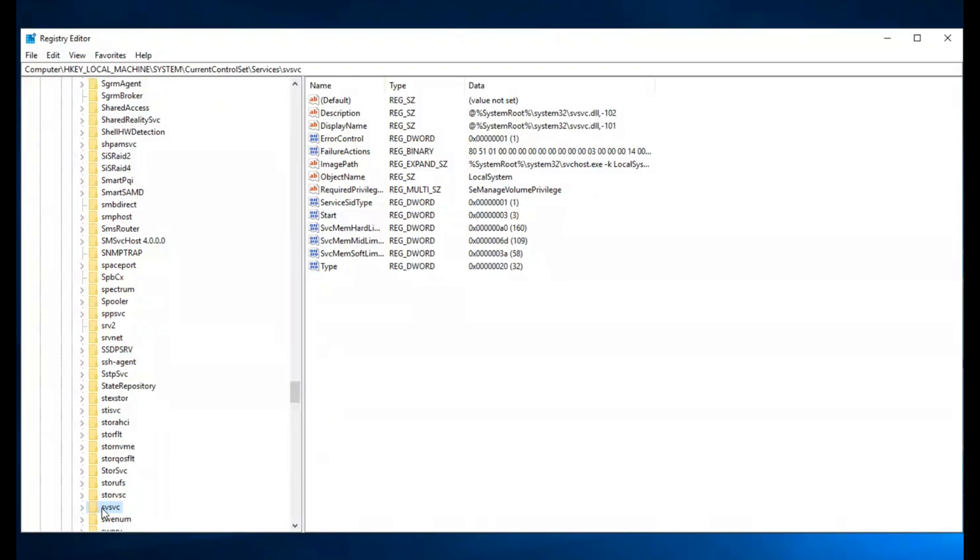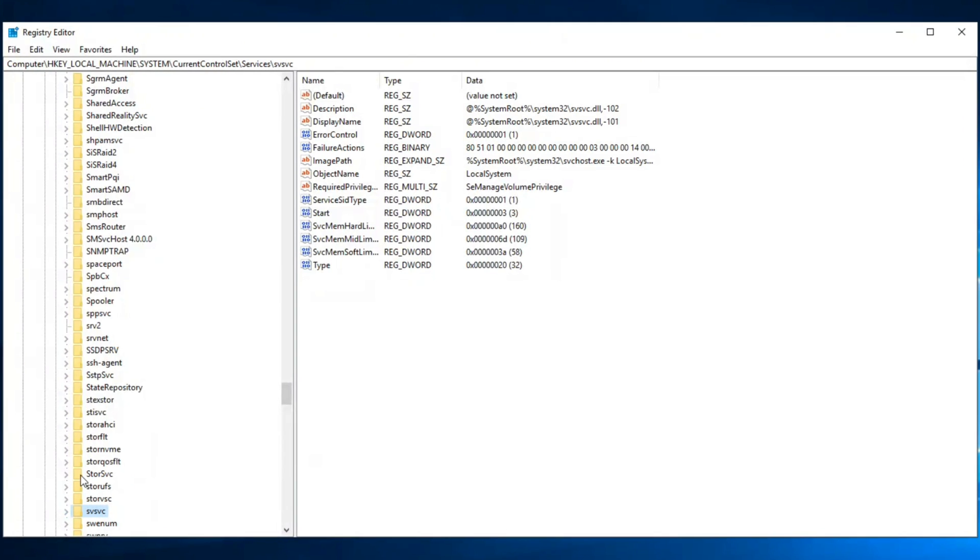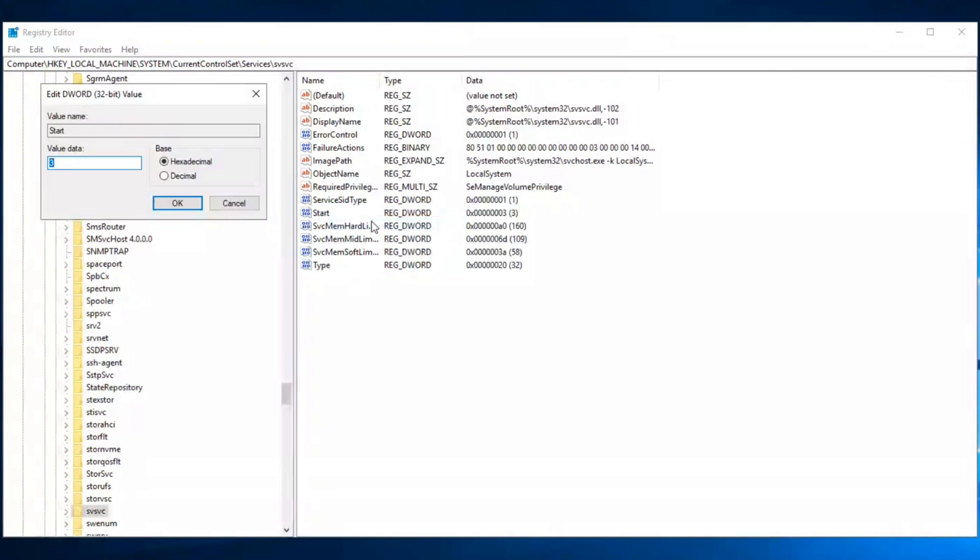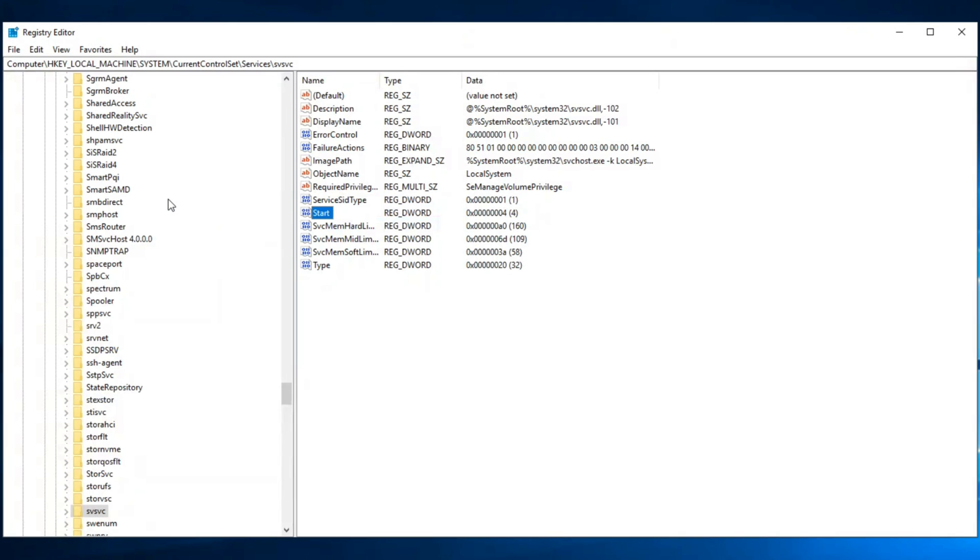Right-click on the Start option and select Modify. Change the value data from 3 to 4 and press OK button. The registration process is almost completed. We need to restart our PC or laptop to complete this process.